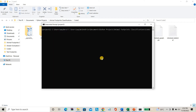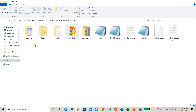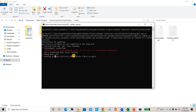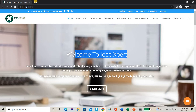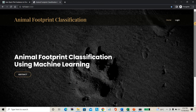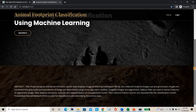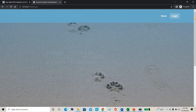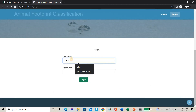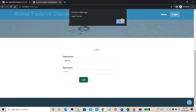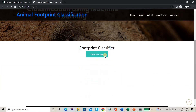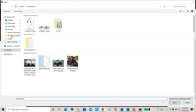Once I enter the command, it will build a website. I have used HTML templates along with Python files. It compiles them into a new website. This is the home page, which also shows the abstract of the project. You need to go to the login page. The login credentials are admin/admin. Once logged in, you can directly upload footprint images.